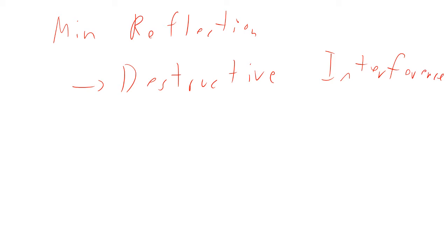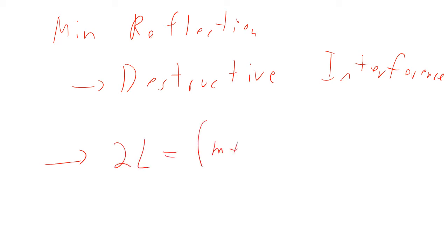That would mean that we would say that 2L equals m plus one half lambda over n. So we need to know what the n is because it makes a difference.